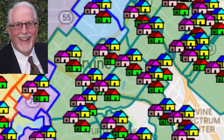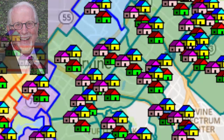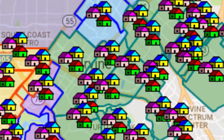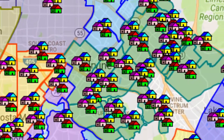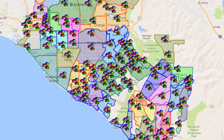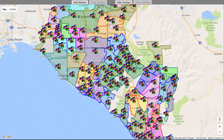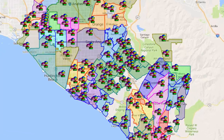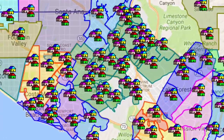Hello, this is Dean Rathbun with the Inside Tract, and I've got a new product to show you today. This is our Search by Map program that we've been working on for months and months. In fact, we've been dreaming about it for years.